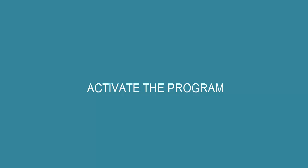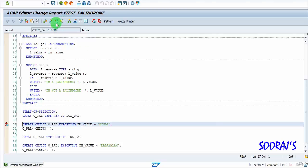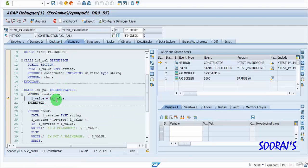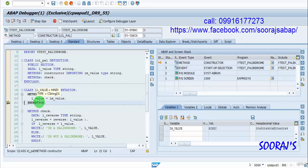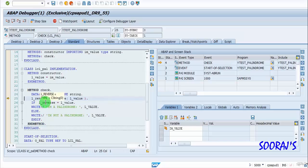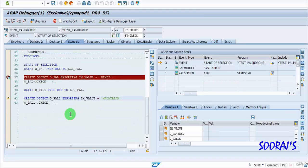I'll check the syntax, activate the program, and keep a breakpoint at line 37. Executing with F5 — the value is getting stored in the instance attribute. Now using the check method: the value is 'Hindi', the reverse is 'idnih', so it's not a palindrome — it prints 'I am not a palindrome'.